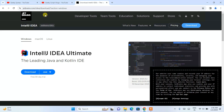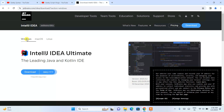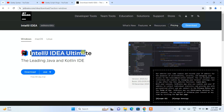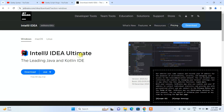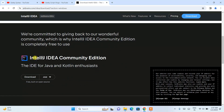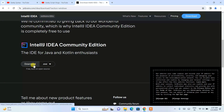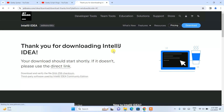JetBrains developed IntelliJ IDEA. Here you can see that IntelliJ IDEA is available for Windows, Mac OS, and Linux. In this video, I am going to talk about how to install it on Windows. So I am going to switch to the Windows tab. Here you can see we have IntelliJ IDEA Ultimate version available — the Ultimate version is a paid one. I am going to scroll down and download the Community Edition, which is free. Simply click on the Download button and it is going to start downloading.